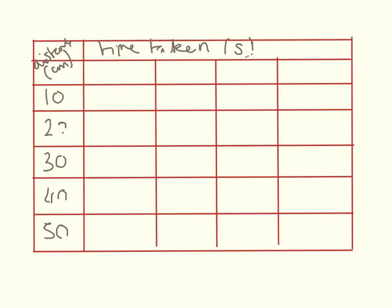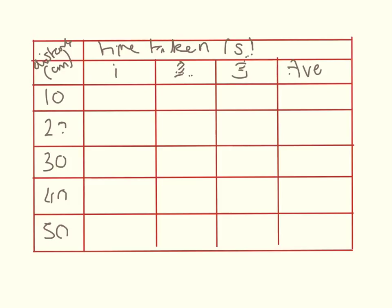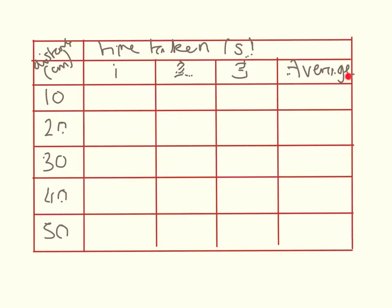Now, to make this a nice experiment, I need to do it three times. So, I need to have test one, test two, and test three. My pen is skipping a bit. I do apologize. And then I need to have my average here. So, that is my table. I have my headings, my units, my headings, my units. I've got test one, test two, test three, and my average.